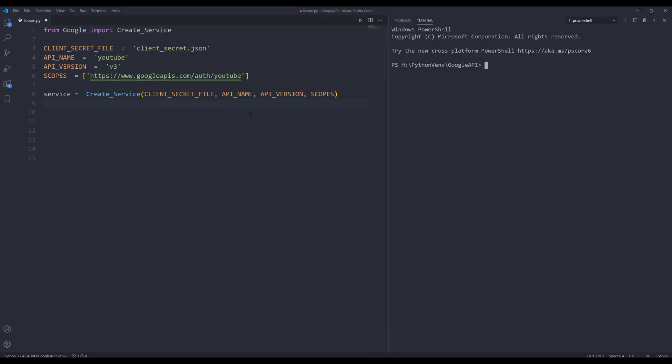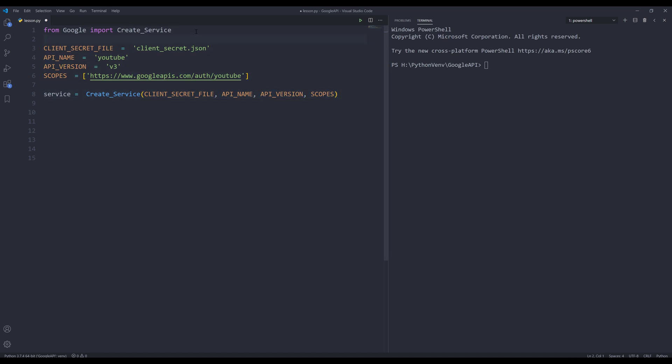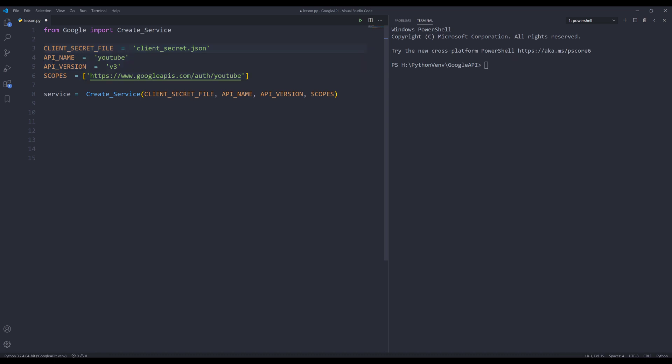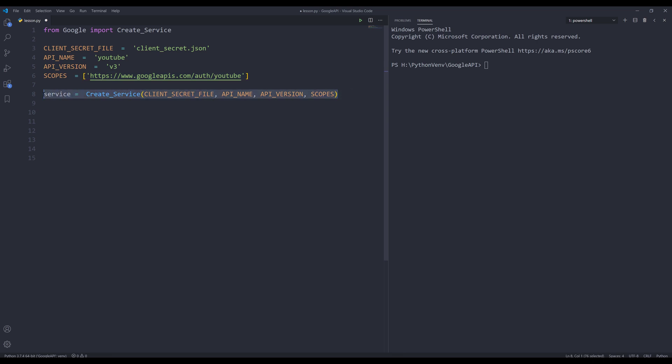Let's go into our Python editor. Here's my code snippet. Within this Python script, from the Google module, I import a create service function. You can download the source code in the link in the description below. We need to provide the information to create a YouTube data service instance: the client secret file, the API name, API version and the scope. For the scope I'm using the YouTube scope, which is going to request write and read permission from user. And here's the service creation statement.